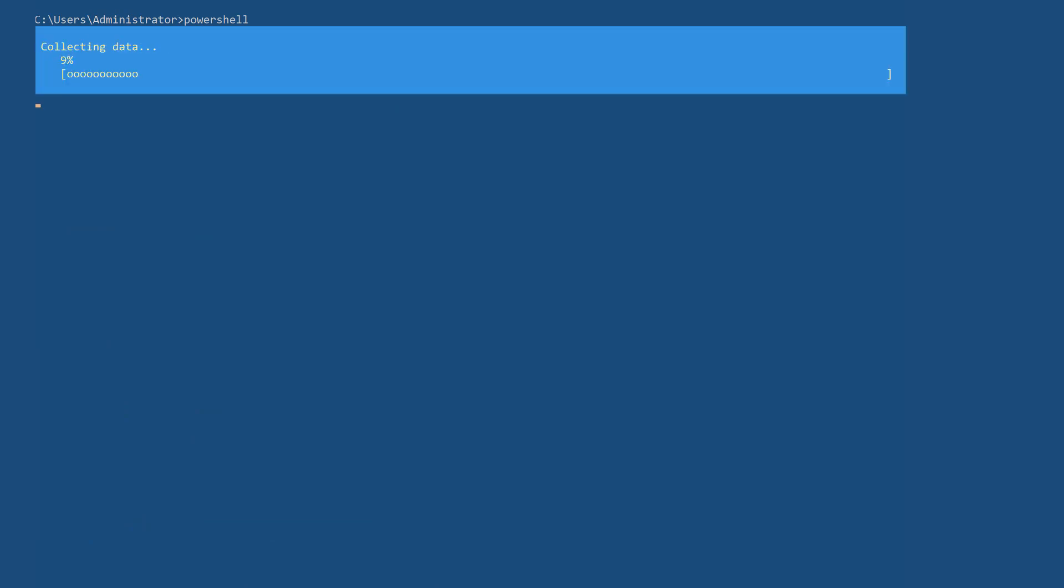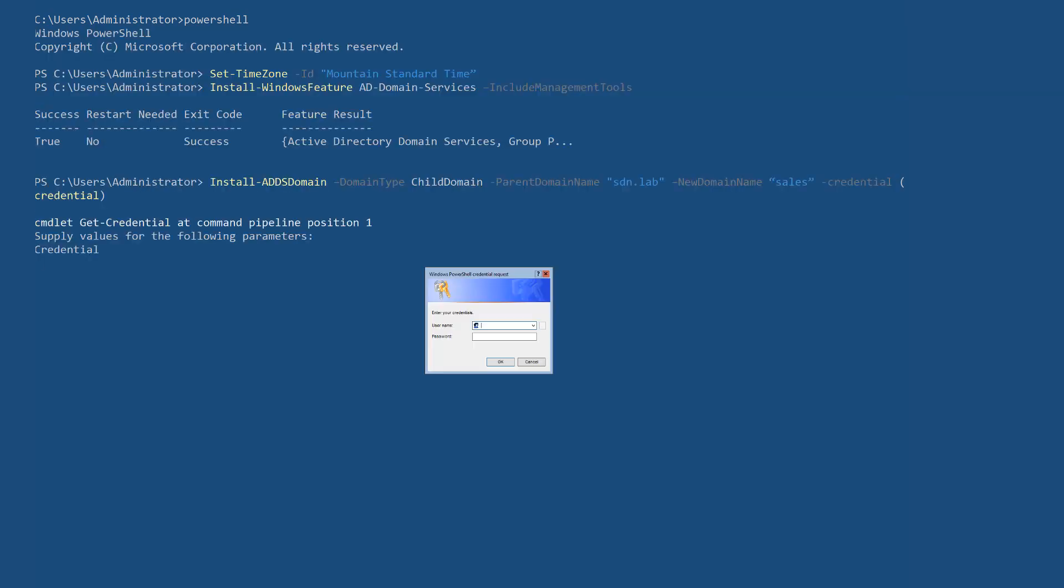Set the time zone and install Active Directory Domain Services as its intended role. Promote this server to be the domain controller of the newly created child domain.